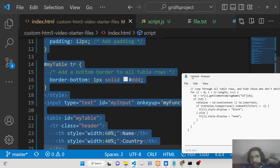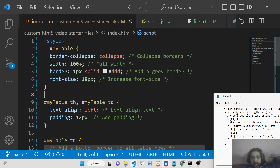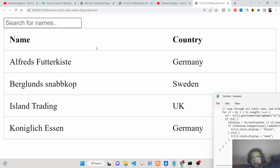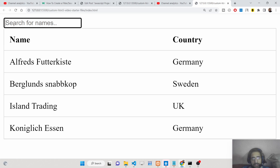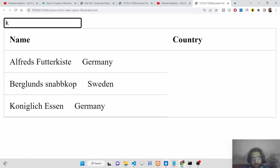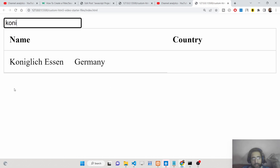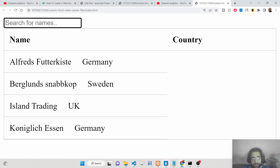Hello friends, today in this tutorial I will be showing you how to sort or filter the content of an HTML5 table using pure JavaScript. We have a table with two columns — name and country — and four records. We can search this data by name; for example, if I type 'K', only records starting with K appear. As I type 'K O', you can see only 'KONI' is showing — real-time filtering in action.